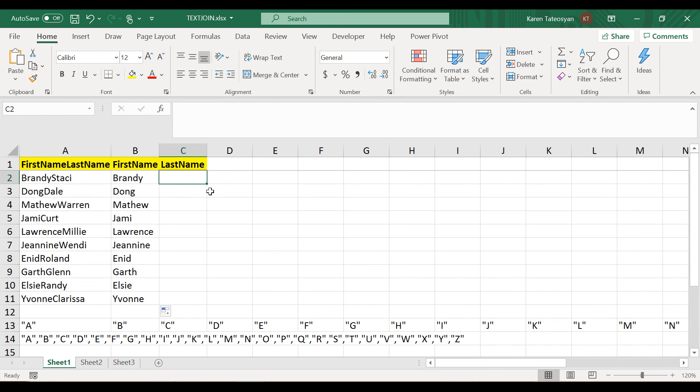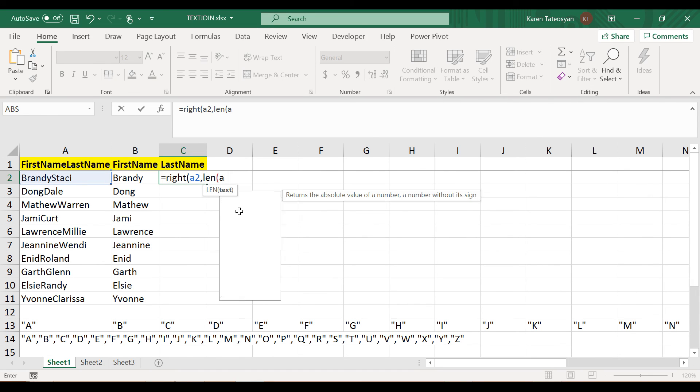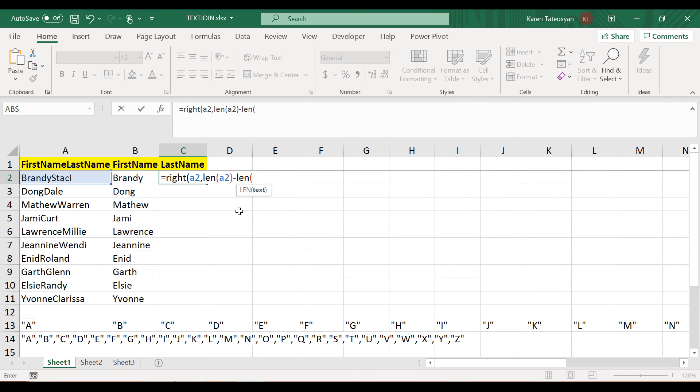Then very briefly and quickly we can get the last names too. I will use the RIGHT function from cell A2, and how many characters? I will simply type in the length of A2 minus the length of B2.